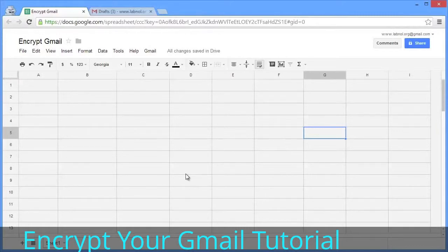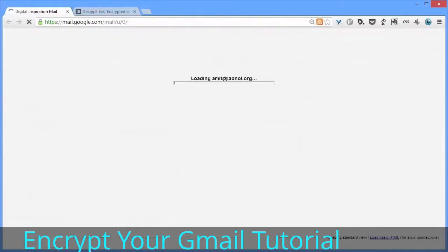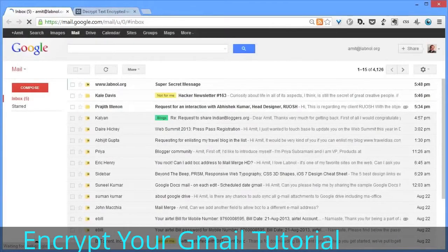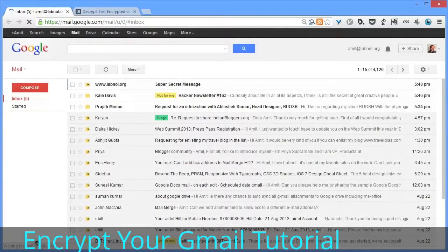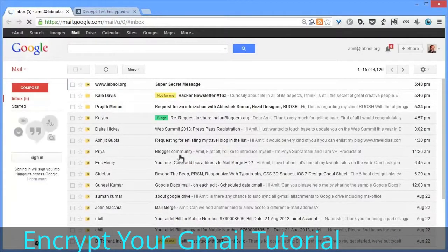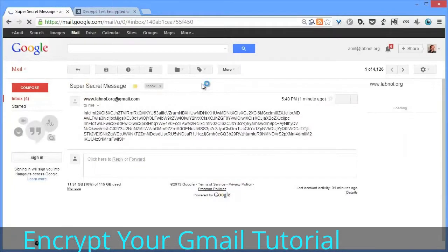The encrypted message has been successfully sent. I'll switch to the recipient's mailbox and open the new message that just arrived—the super secret message. This is our encrypted message in the recipient's mailbox.